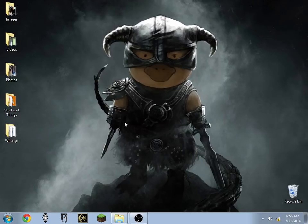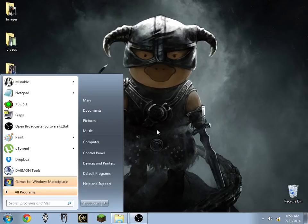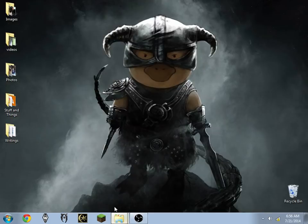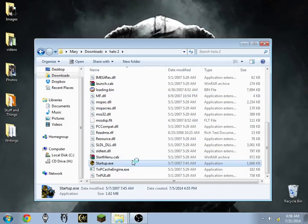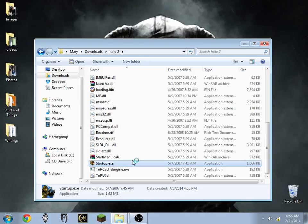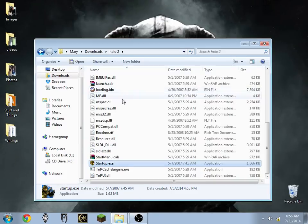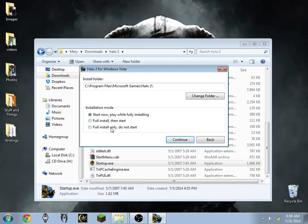Now what we're going to do is go ahead and install the game. Let's launch startup.exe and do a customized game install — Full Install only, do not start — then click Continue.